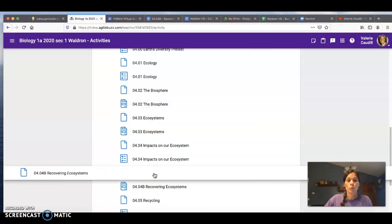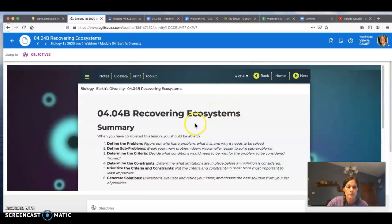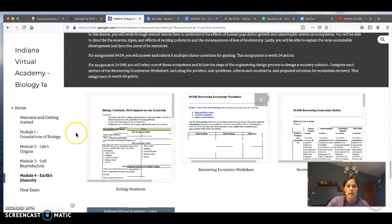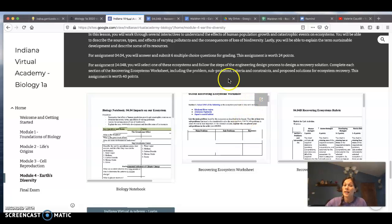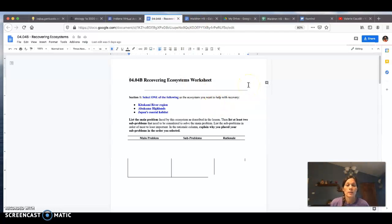Let's go ahead and open up the lesson. On the last page you can open the Recovering Ecosystems worksheet, or we can go to our classroom website and open up the Recovering Ecosystems worksheet there. Here's the notebook worksheet that you've already completed on lesson 0404. This lesson is an extension of 0404 and it's really a research project. What you are going to do is select one of the following ecosystems: the Kitakami River region, the Abukuma Highlands, or Japan's coastal habitat.